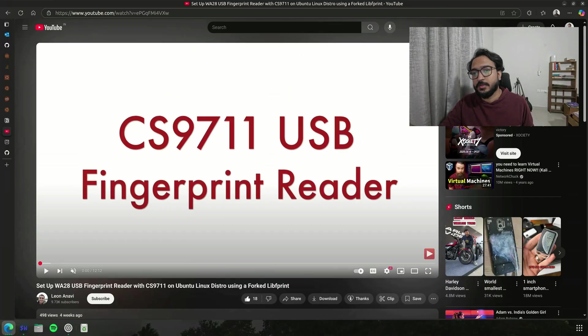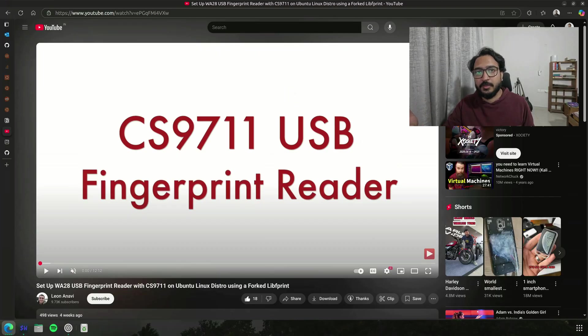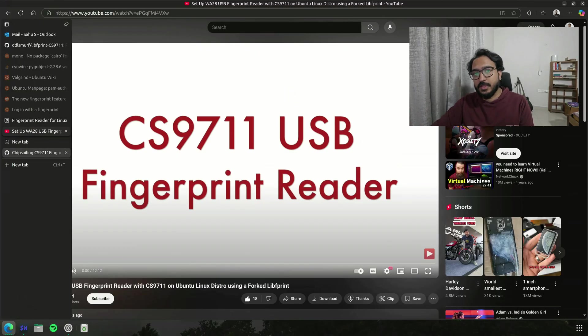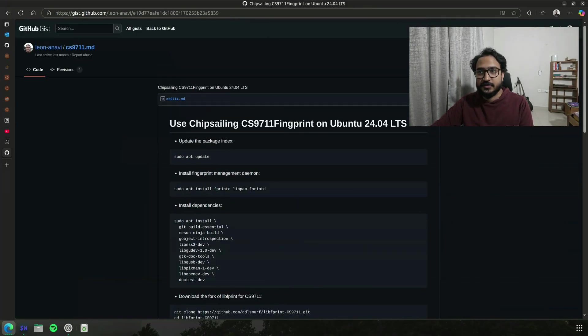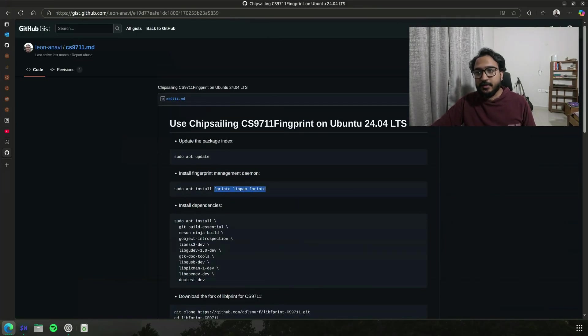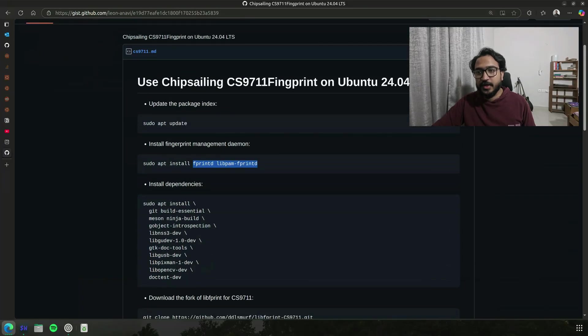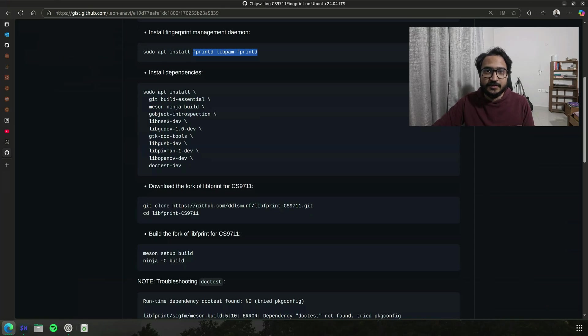And also how to set up the repo. Even though most of it he covered in his GitHub gist, it has all those details. Main thing to realize is everything is getting done from fprintd and libpam-fprintd, and then this fork is essentially just making it work with CS9711 chipset.